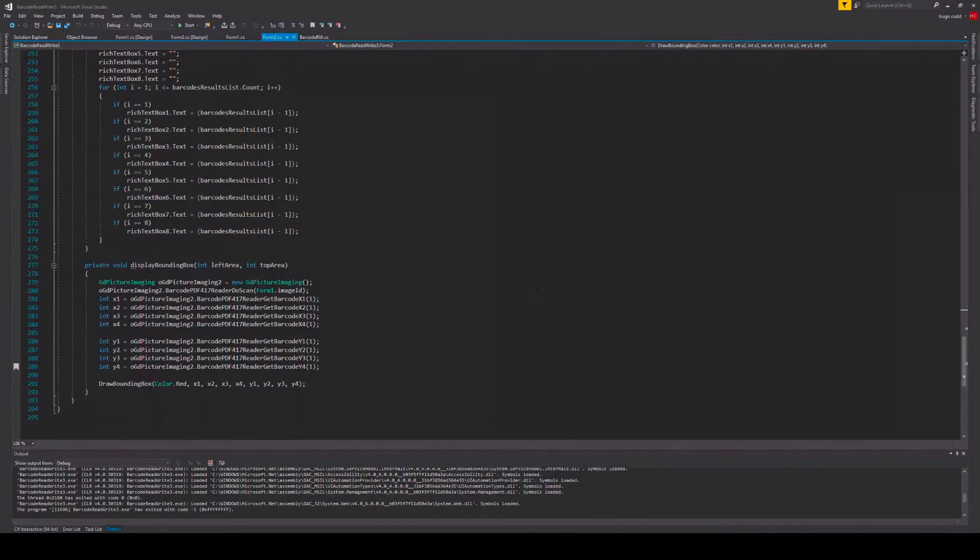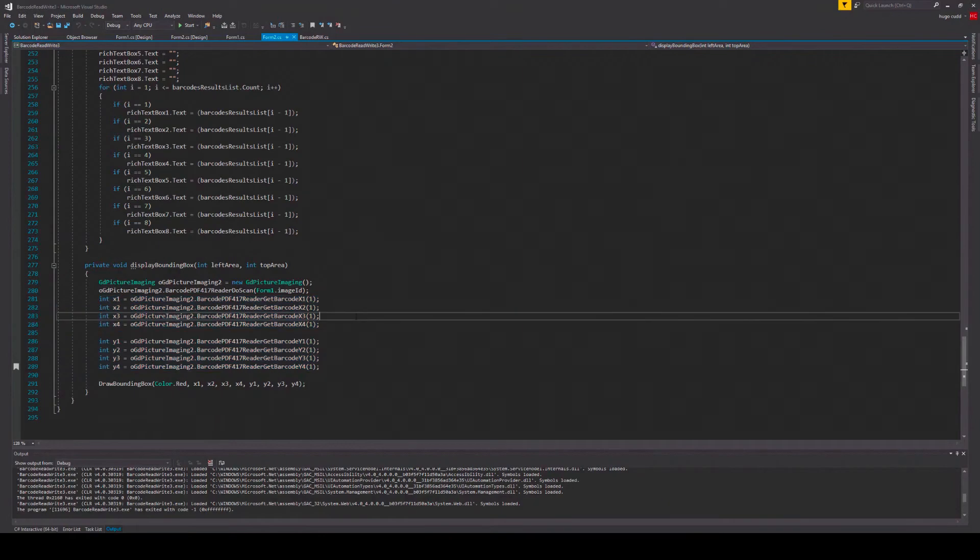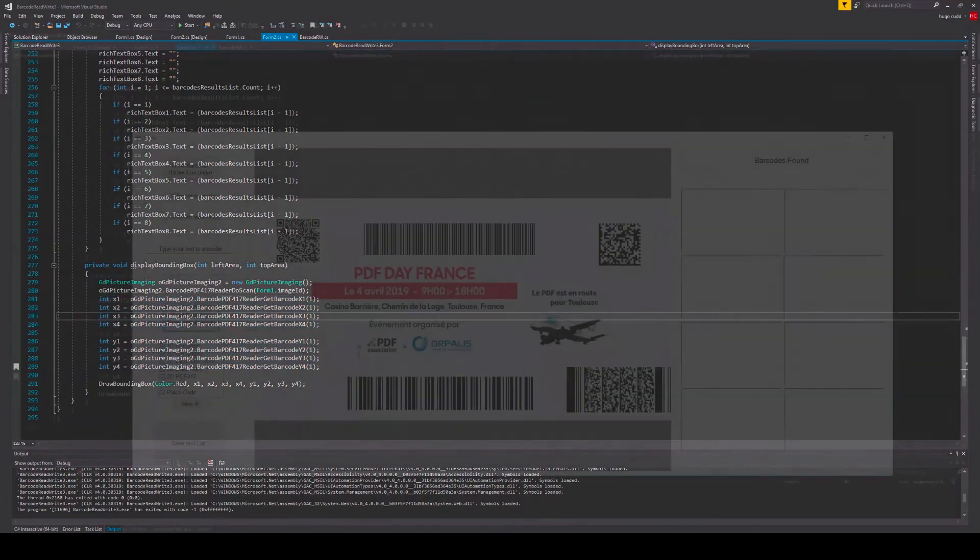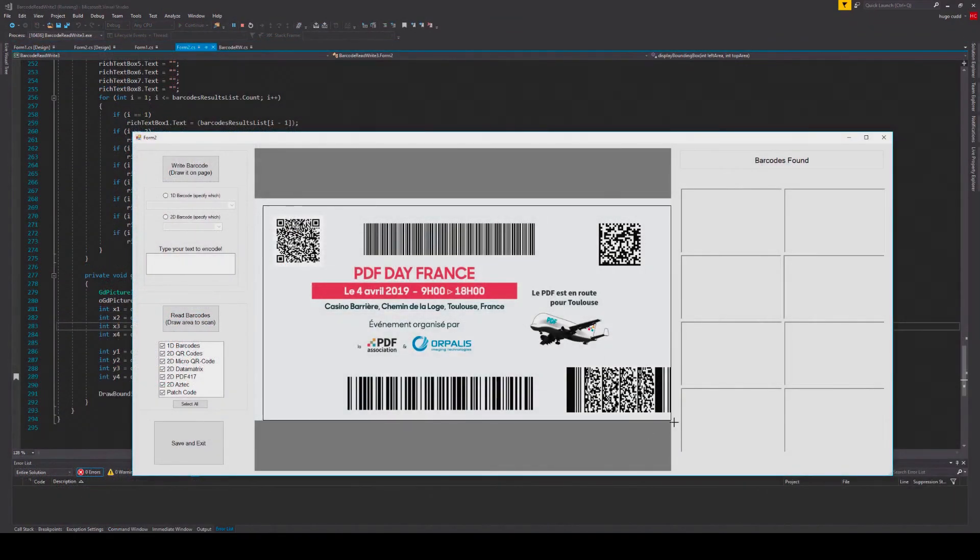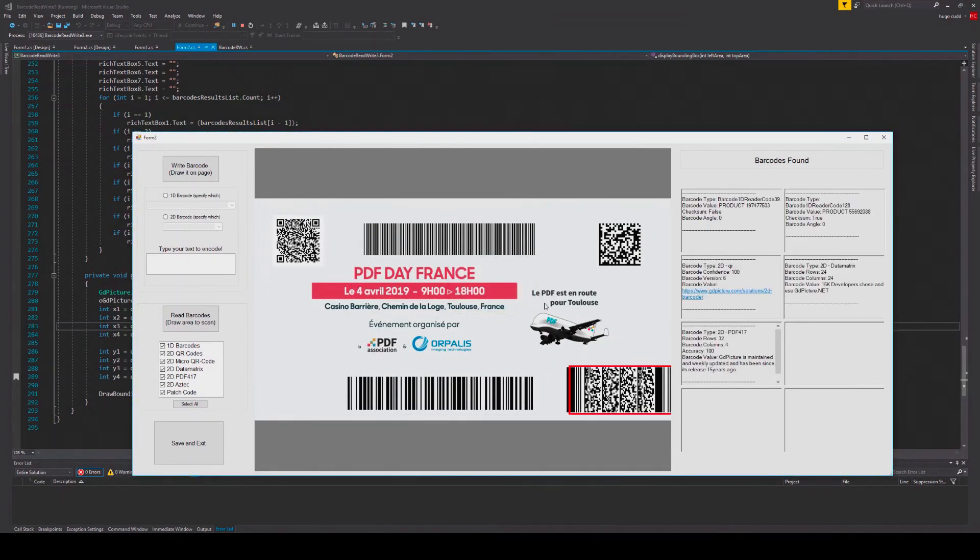On top of all this, we also provide methods to get the barcode location on your image, which corresponds to these methods. So these methods allow you to get the four corner coordinates of your barcode on your image. As you can see here, I have used these coordinates to draw a red rectangle around my PDF 417 barcode.